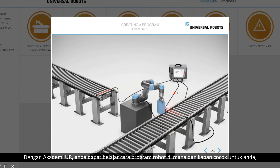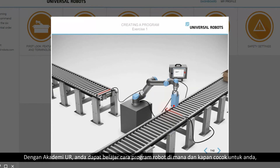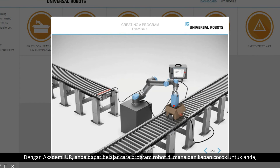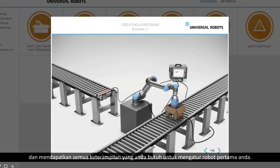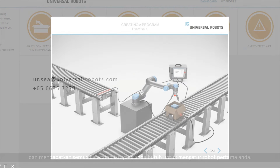With the UR Academy, you can learn how to program a robot where and when it suits you, and gain all of the skills you need to set up your first robot.